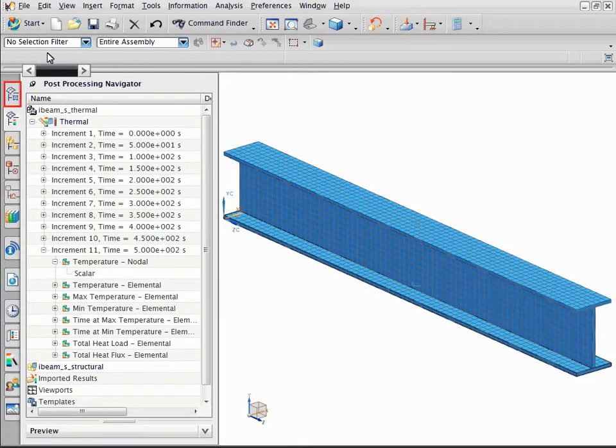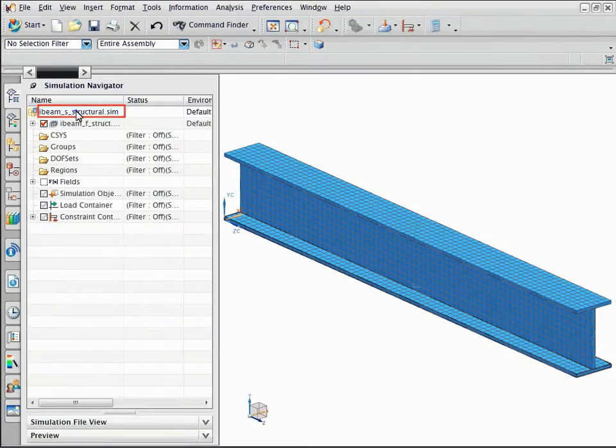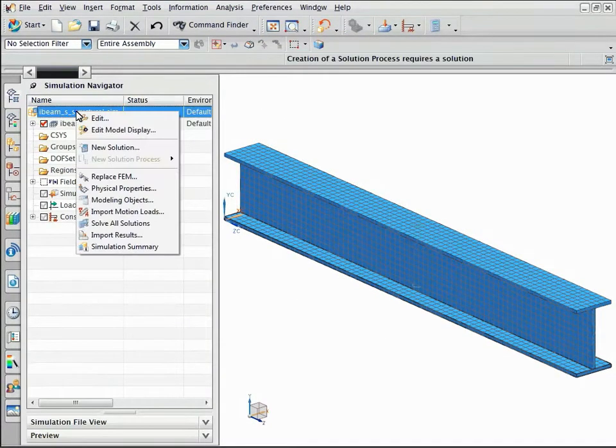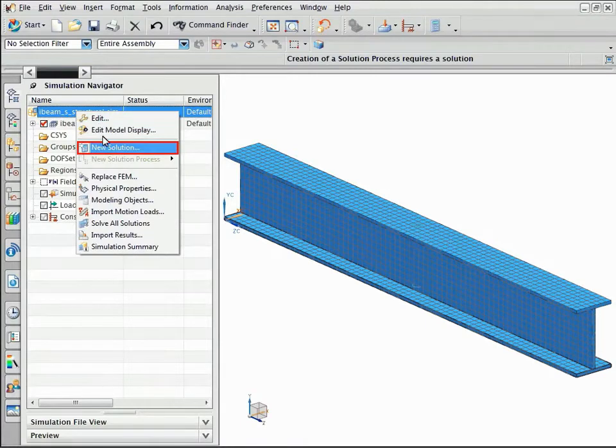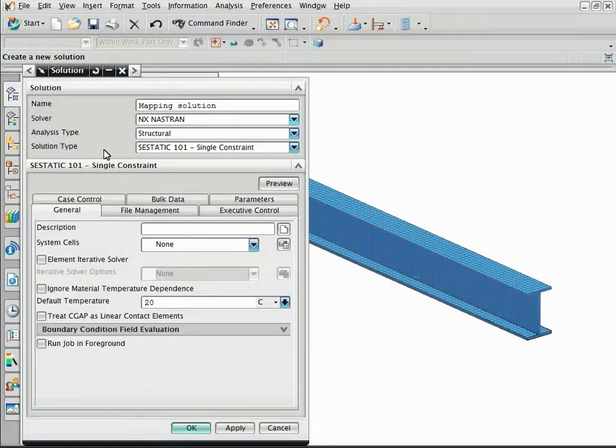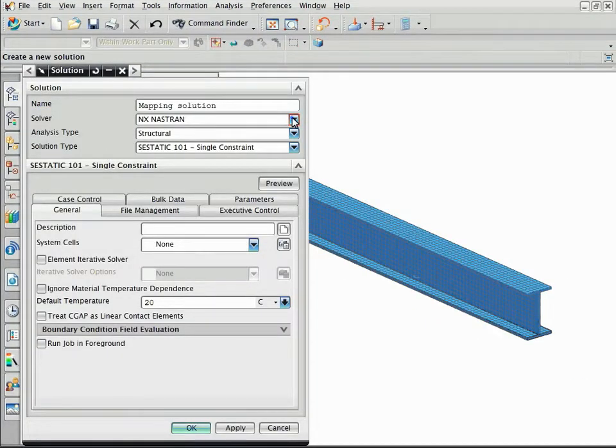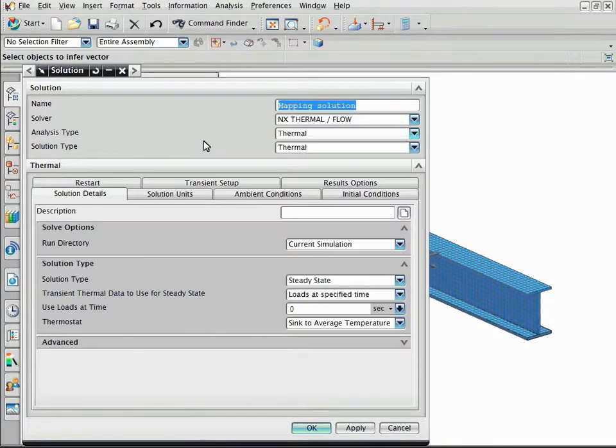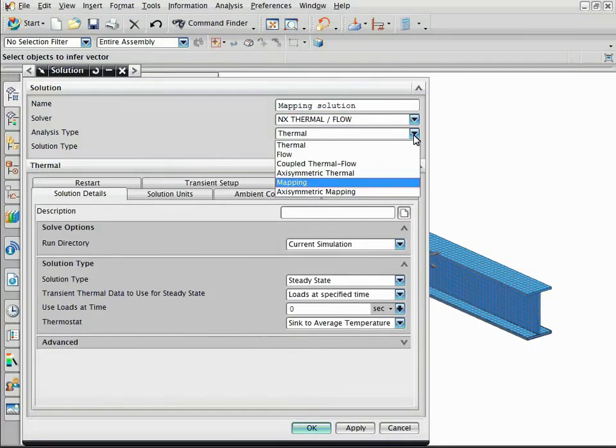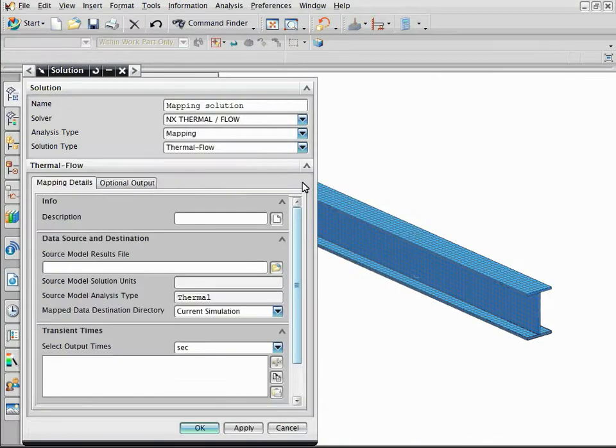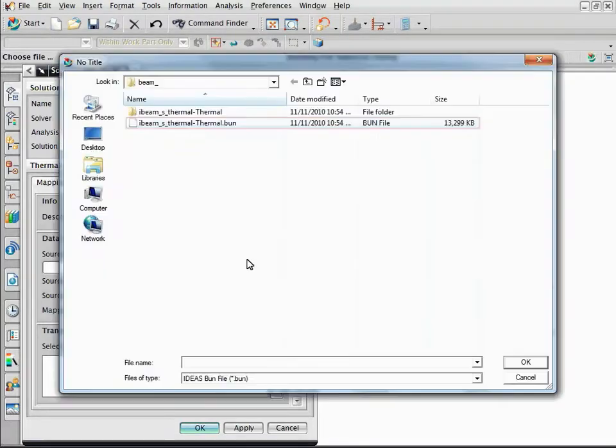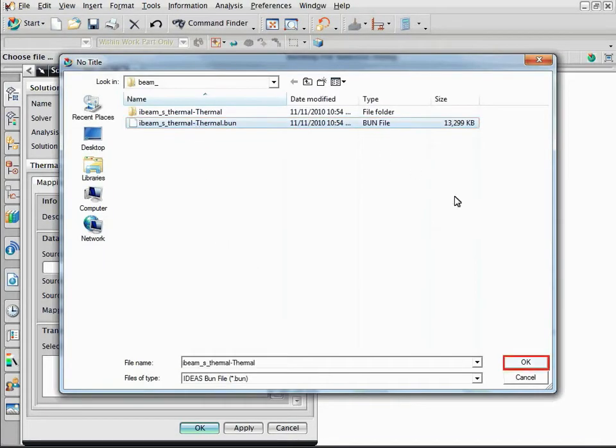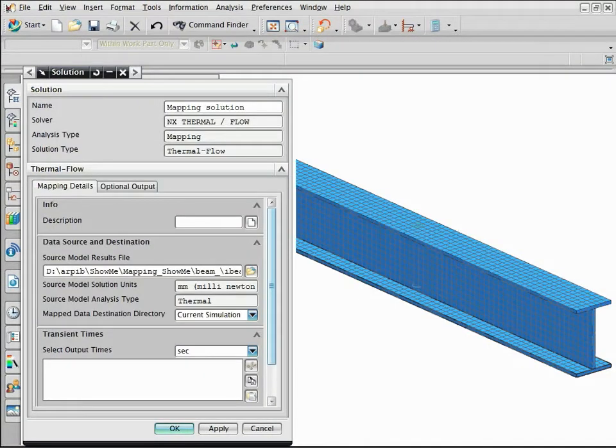Create the mapping solution. Select NX Thermal and Flow as the solver. Select mapping as the analysis type. Point the thermal results to the mapping solution by selecting the file. Enter 500 seconds to map the thermal results at that time.